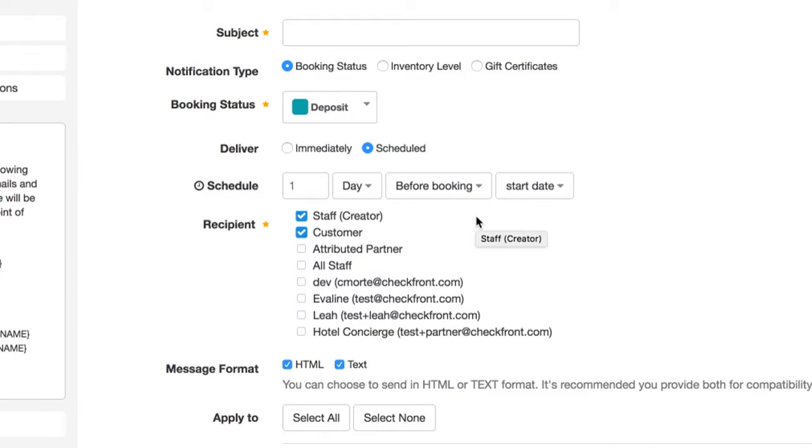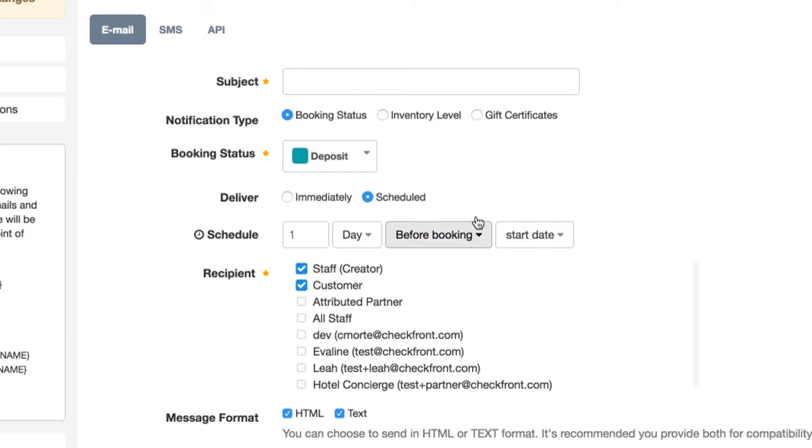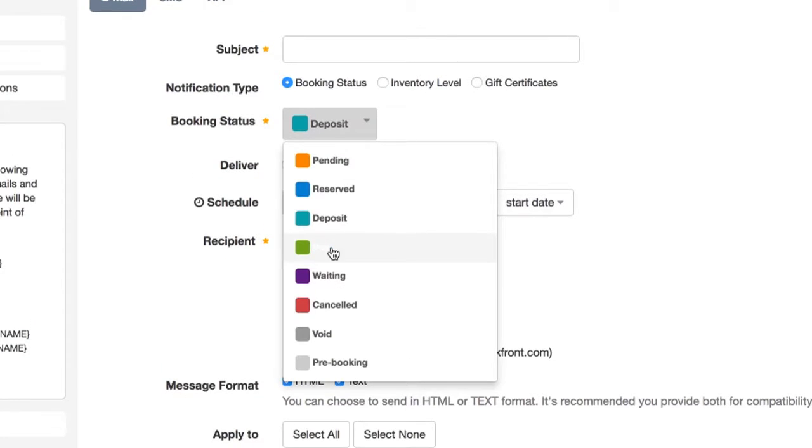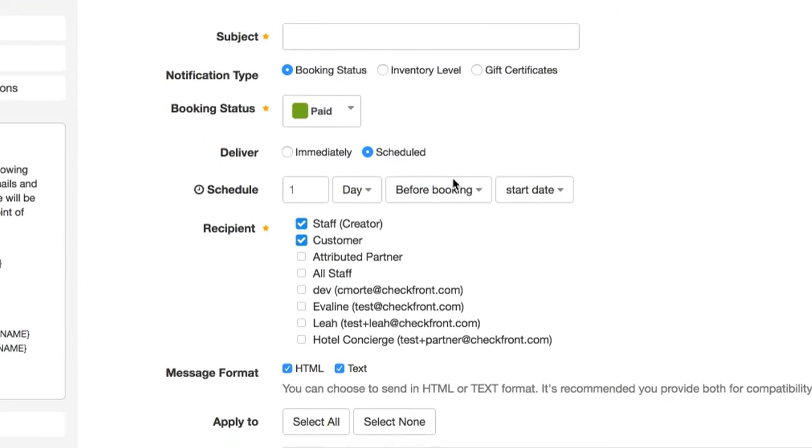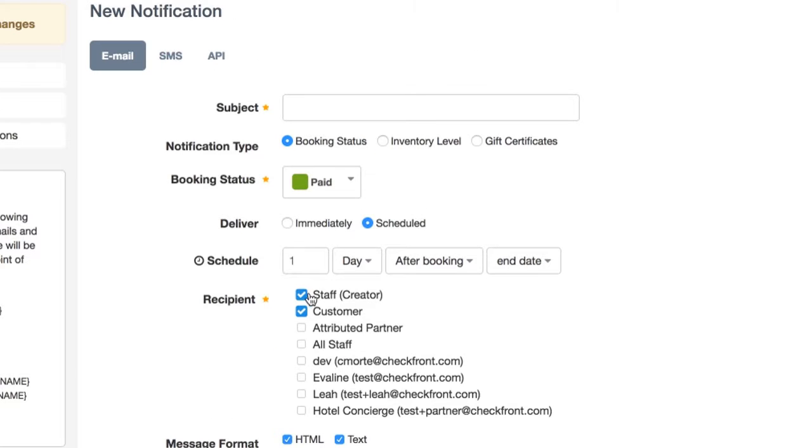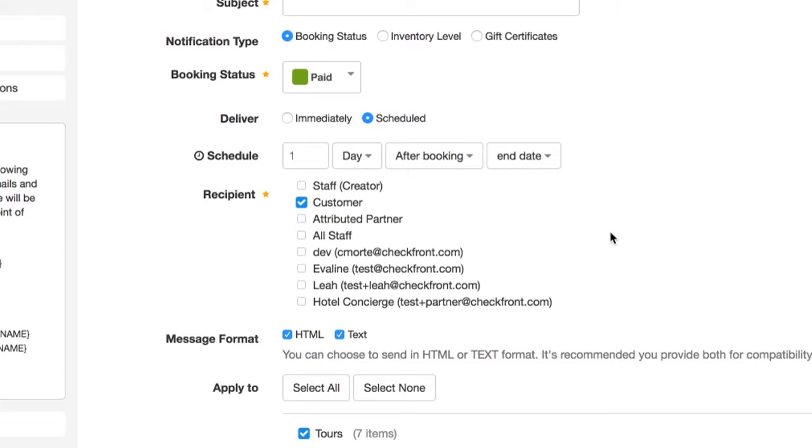Another use would be sending a follow-up message to a customer. In this case, you'll want to use something like the paid status as that is a completed booking. You can then schedule the notification to be sent a certain amount of time after the booking's end date. You can send this to the customer with a simple thank you message or maybe something like a URL where they can give you feedback.